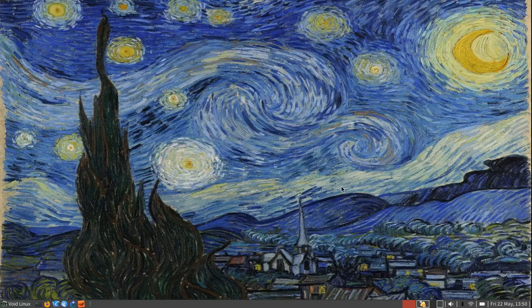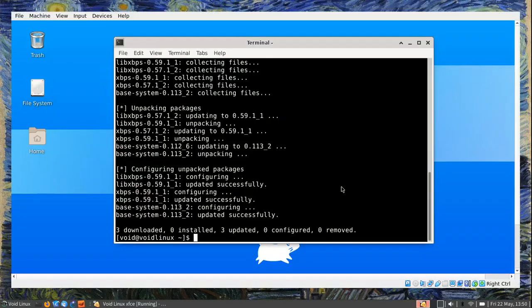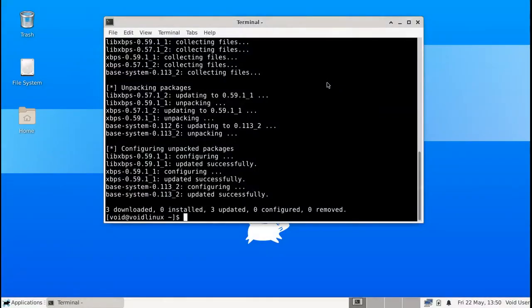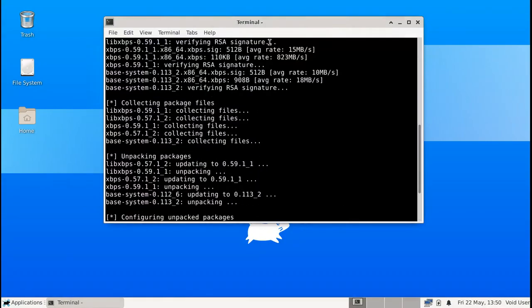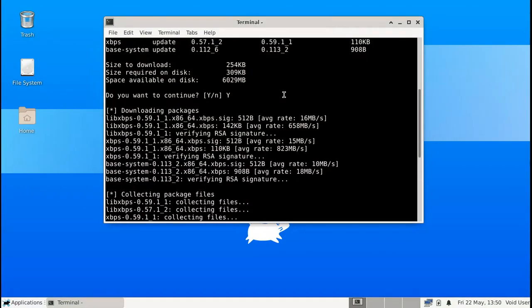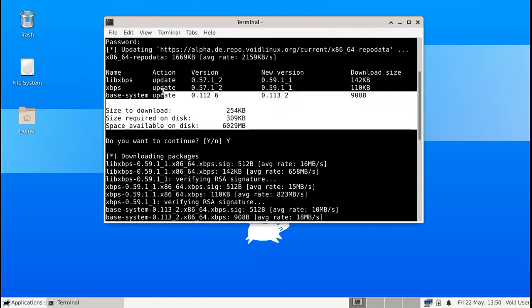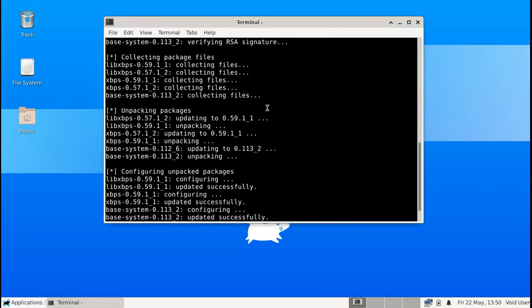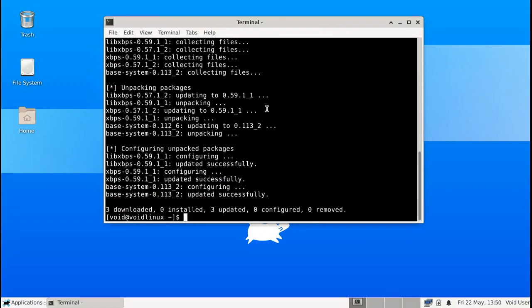In order to install stuff I'm going to use this one virtual machine. I'm going to put it in full screen. And this is a clean installation of void Linux. The only thing that I did is I finished installing it and I updated XBPS so that we can start installing stuff right away. So let's do this.